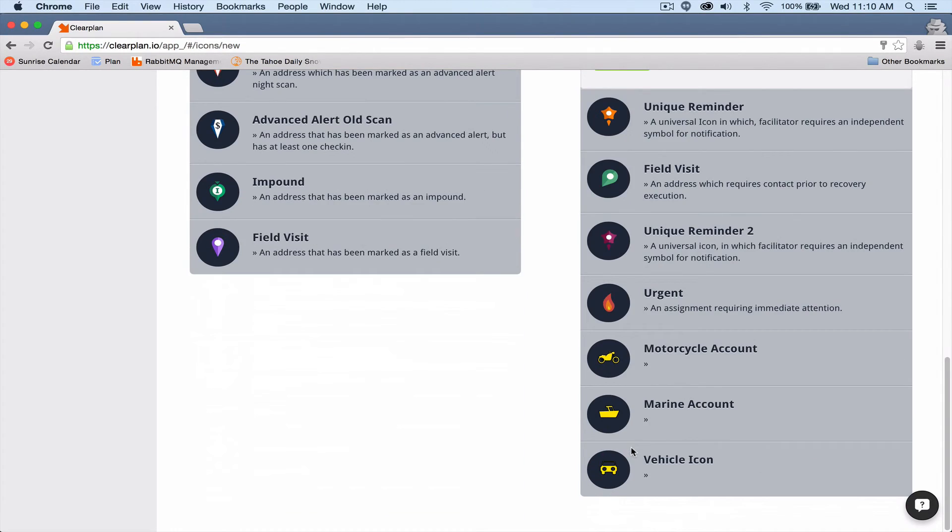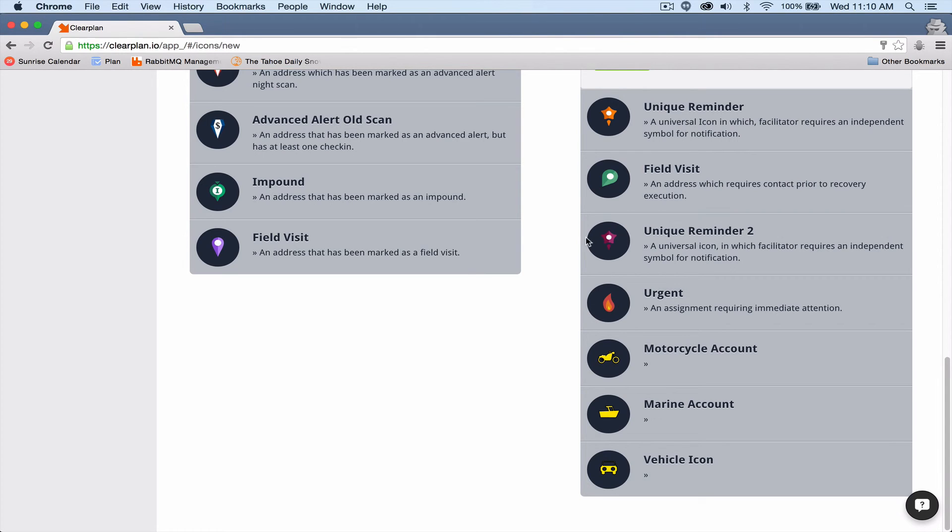In this company's case, they've made a couple of unique reminders for their agents to use at their leisure. These icons don't mean anything in particular. They just mean, I want to remind myself to come back and run that assignment later, for whatever reason may be.